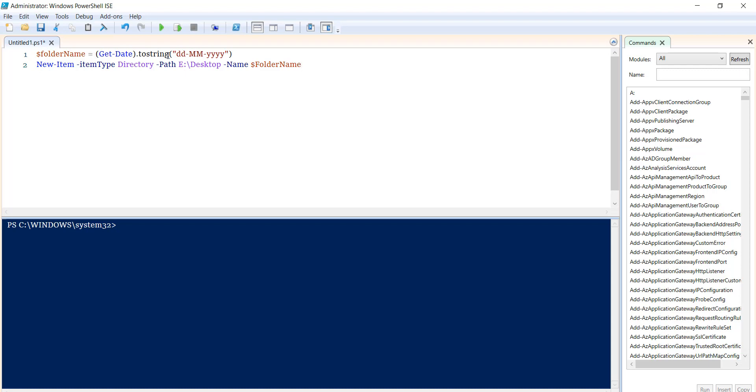You can see the folder name will take today's date, and we're specifying ItemType Directory. This is the path: E:\Desktop\Name\$FolderName.